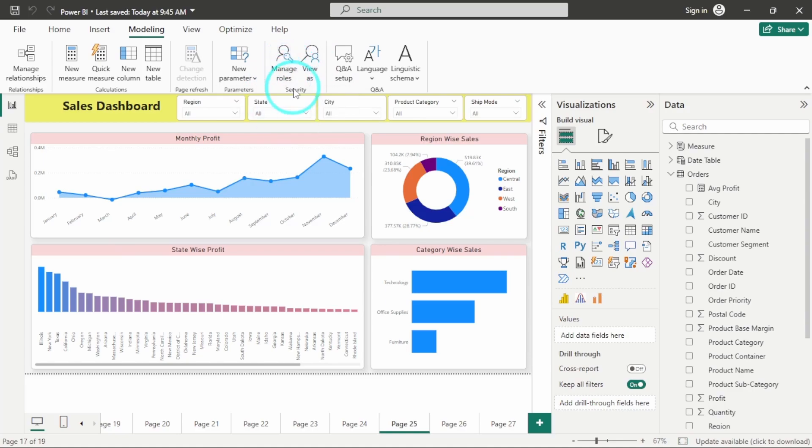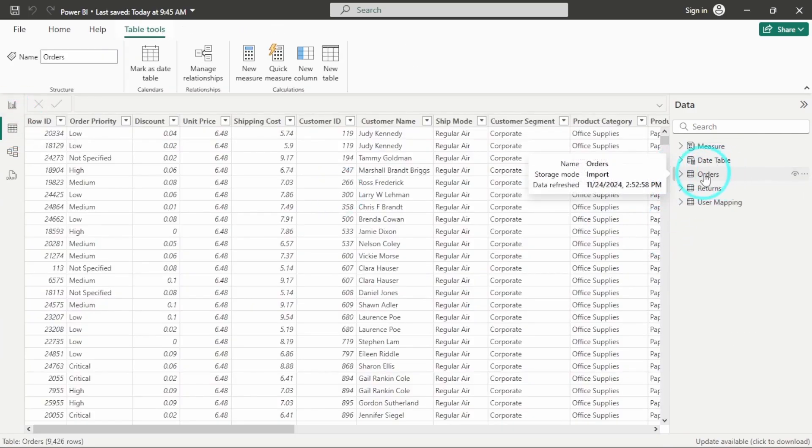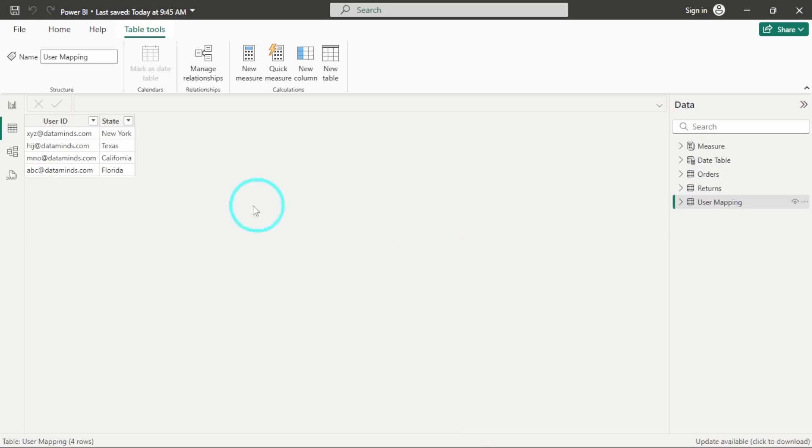So in order to create a dynamic RLS, the most important thing is you need to have a mapping table for that. For example, here for this orders table, I am having a user mapping table. And here I am having this list of users and their states.